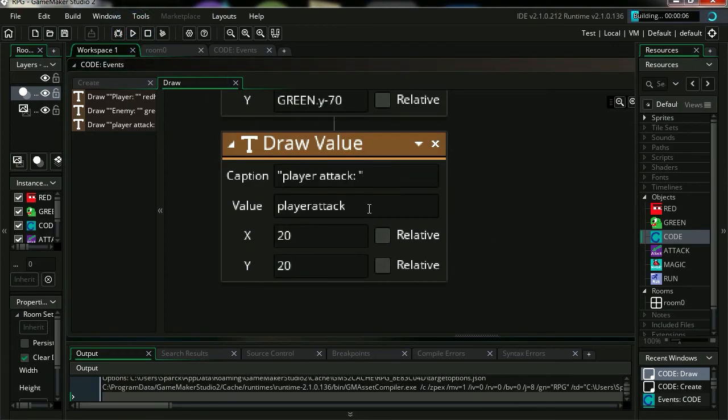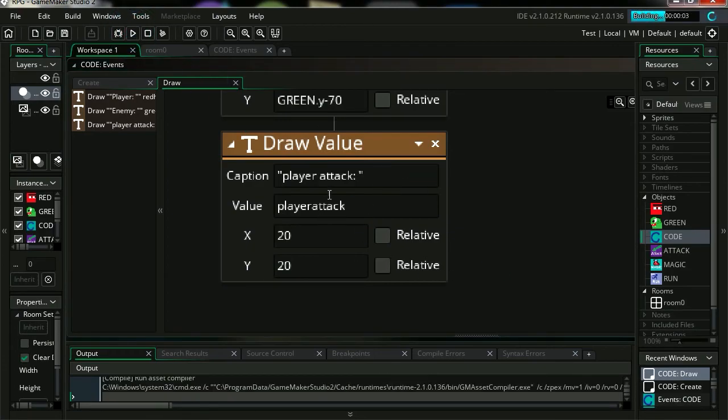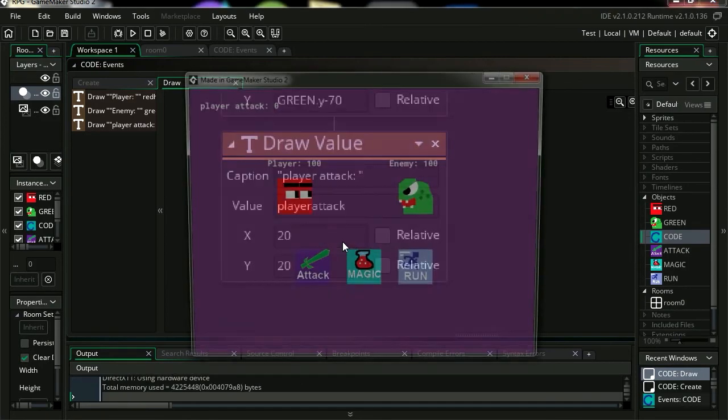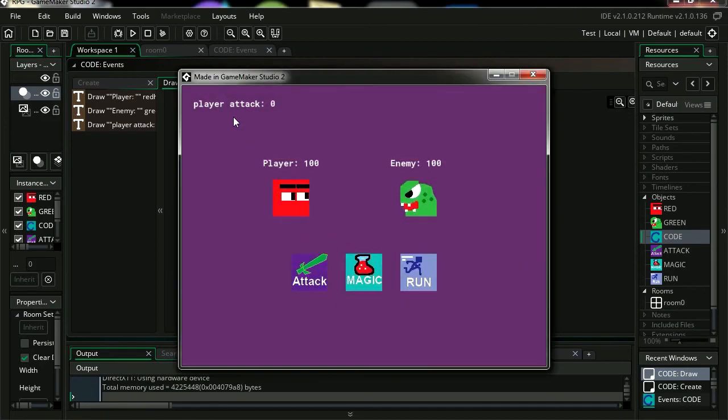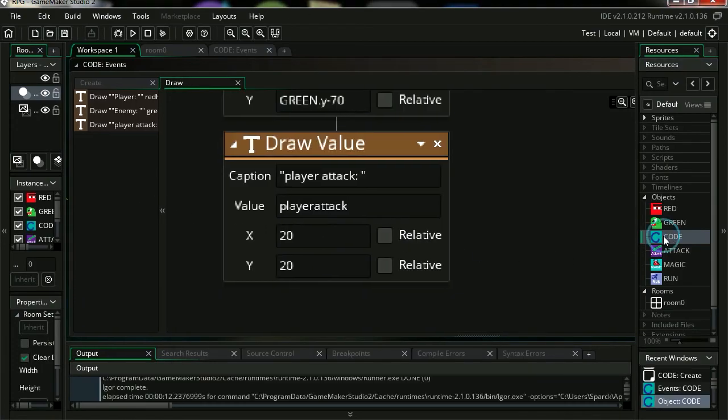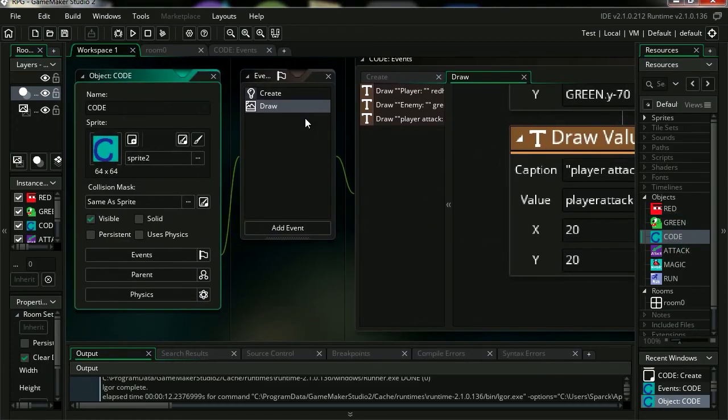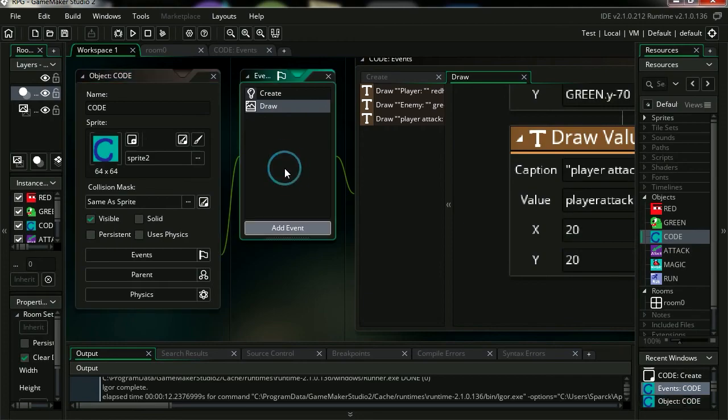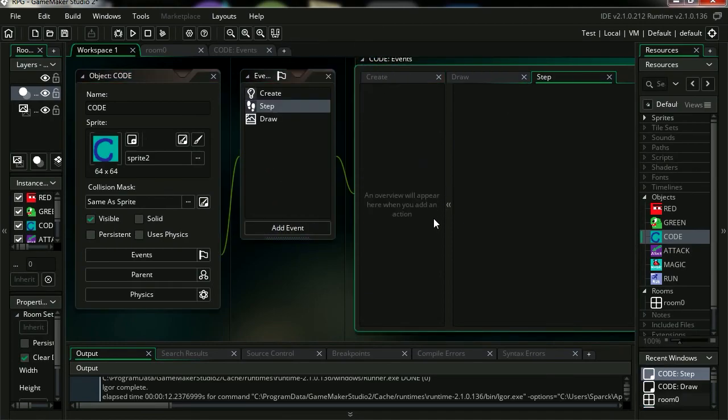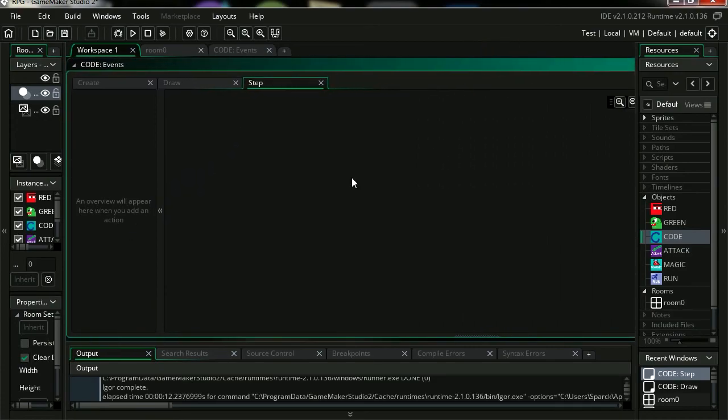Try it out. That should just read 0 now, there it is. Player attack equals 0. Okie dokie then. Back to code. Let's make our first step event. Step events happen all the time. Ok, so whatever you put here keeps happening during the game.